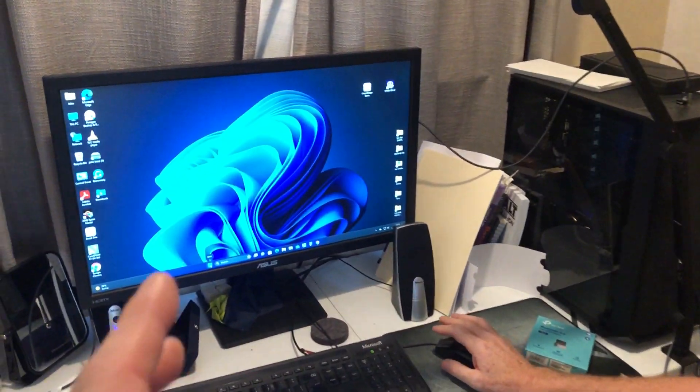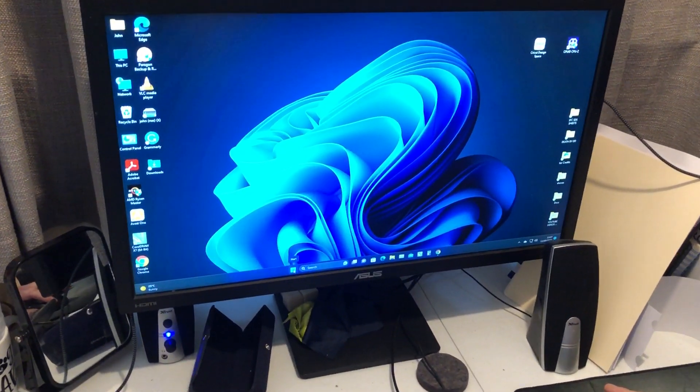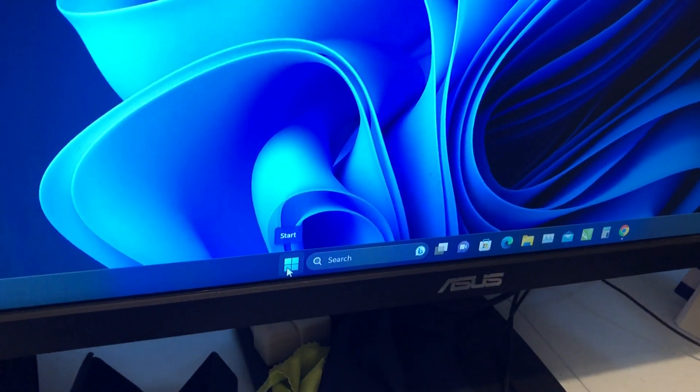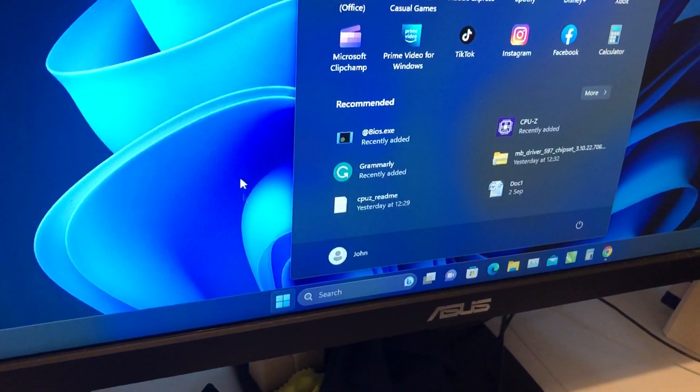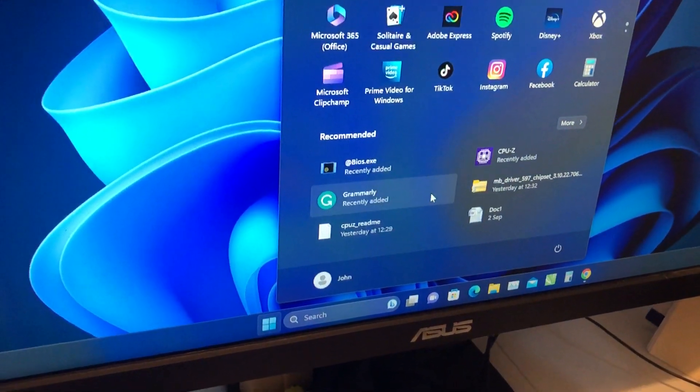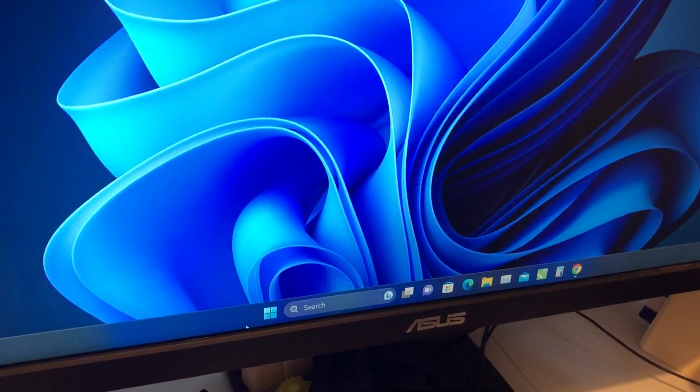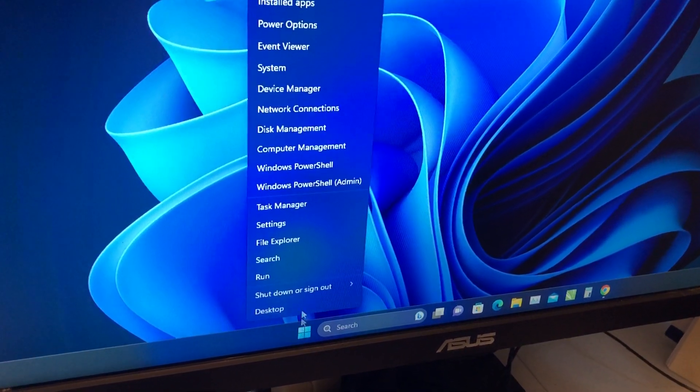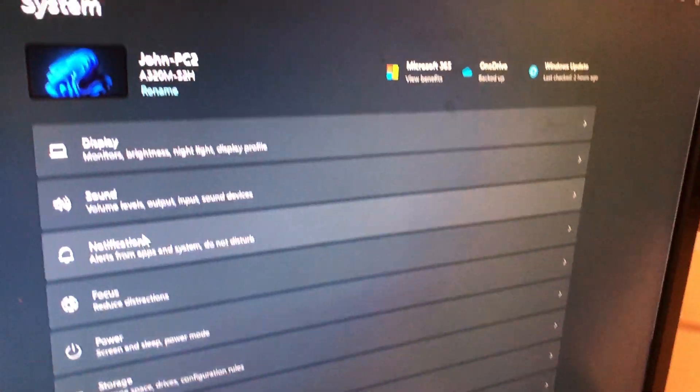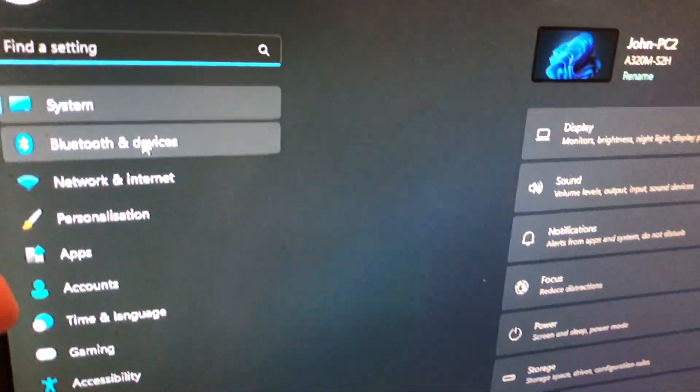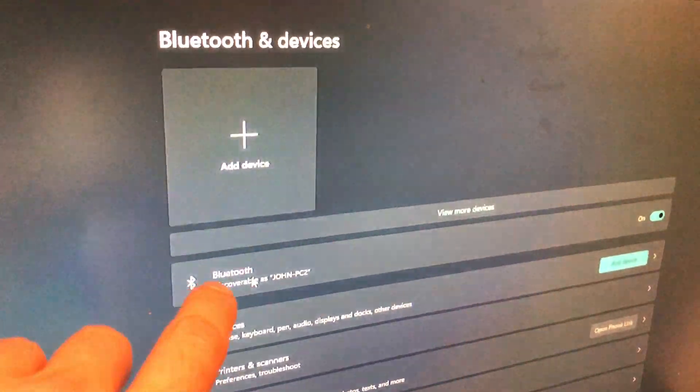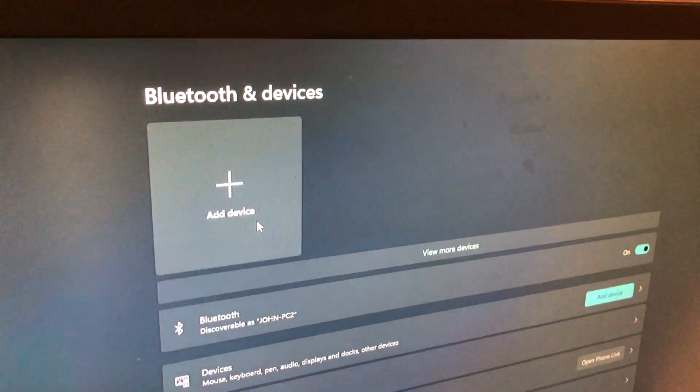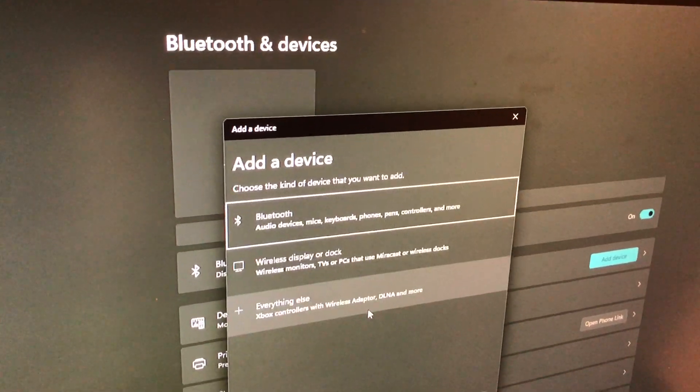So you press on the little four squares there, go to settings. You right-click that, go to settings, then Bluetooth and devices, and then we go to add a device and then Bluetooth.